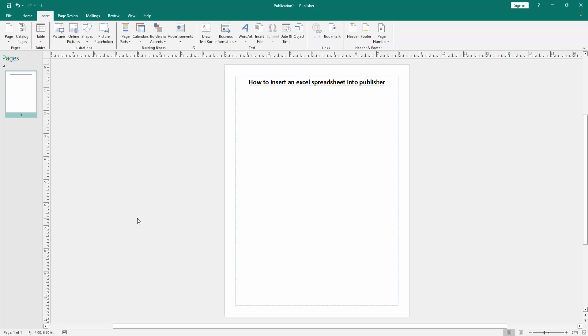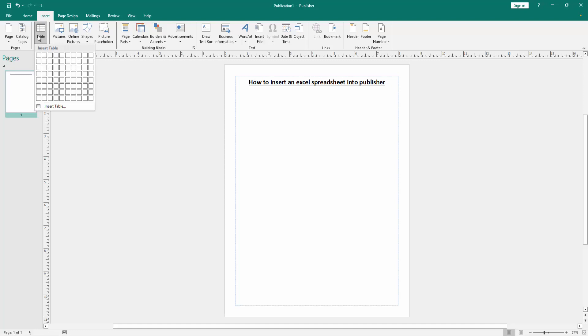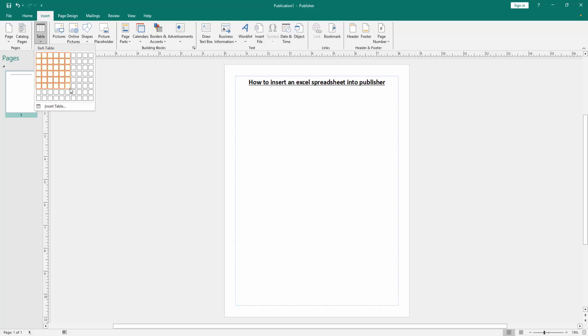Now we can see here menu options. We find and select the table option. Now we can see here some columns and rows, otherwise the insert table option. Now we're using the columns and rows or insert table.